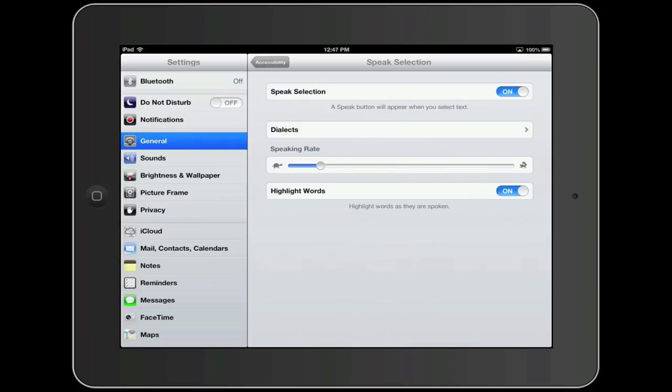Finally, there is another feature called Highlight Words that will cause the device to highlight the words as they are spoken. To turn this feature on, simply tap on where it says off, which will change the switch to on.